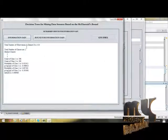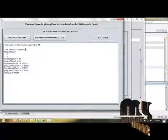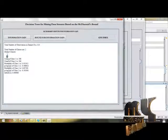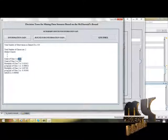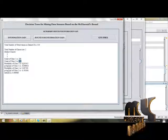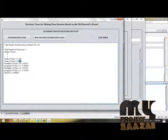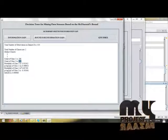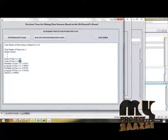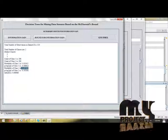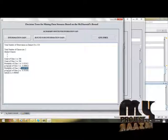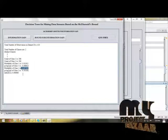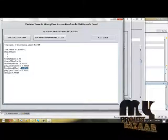Now we are going to find out information gain. Total number of observations in dataset: 414. Total number of classes: 2. Distance classes 1 and 2. Count of class 1 is 298, count of class 2 is 206. Probability of class 1 is 0.502, pi log 2 of pi class is minus 0.498. Probability of class 2 is 0.497, same as probability of log 2 of pi class 2 is minus 0.497. Total info of T is equal to 0.99983.